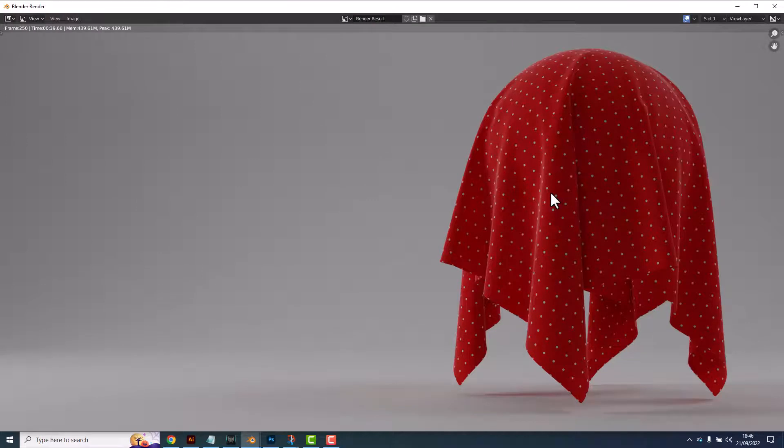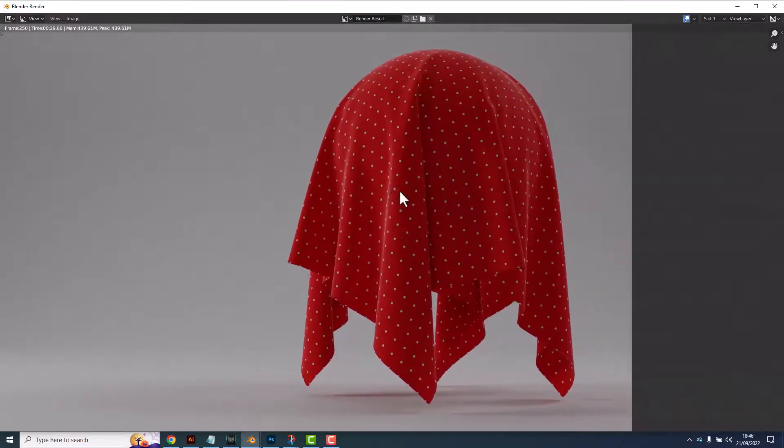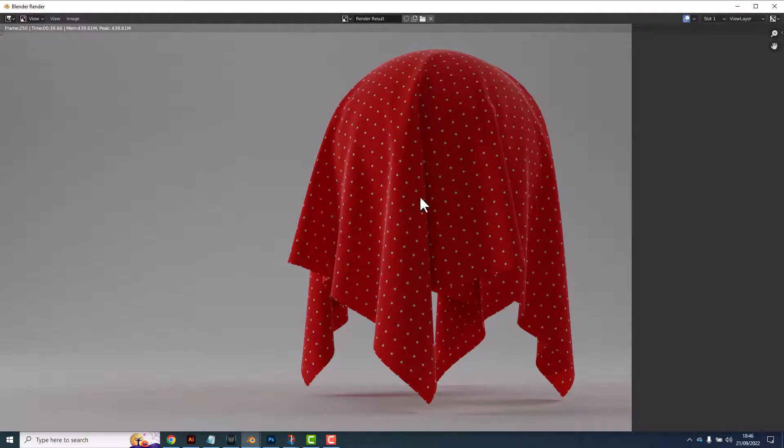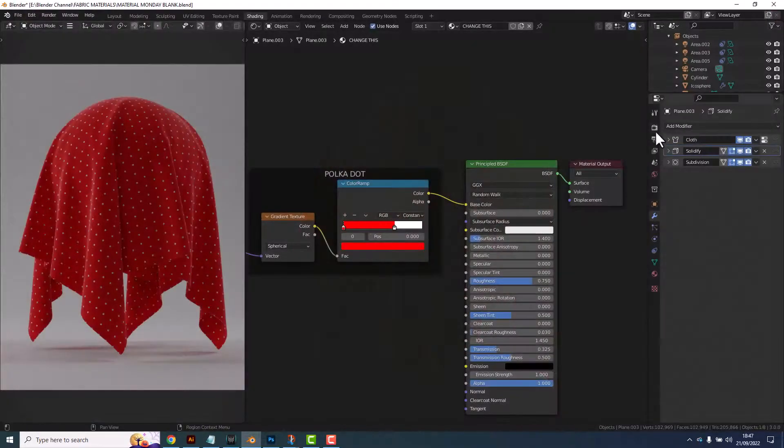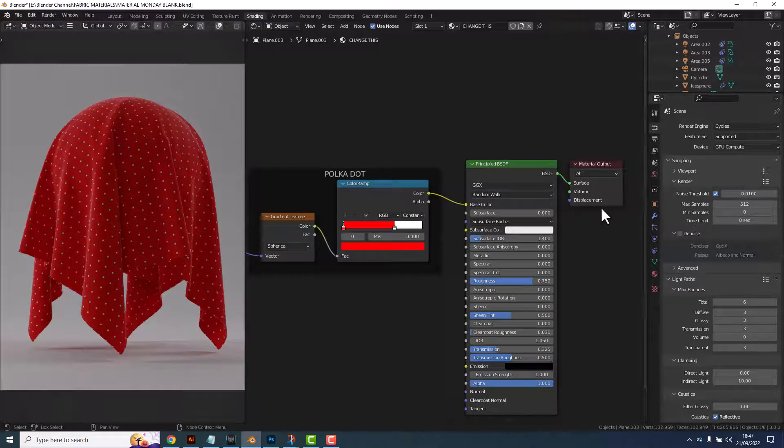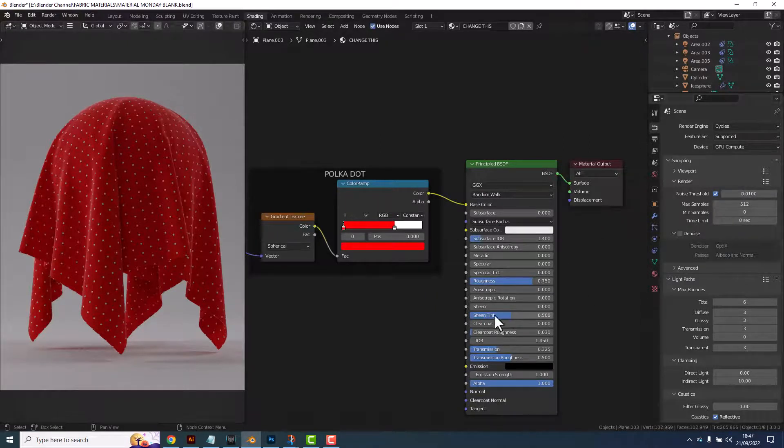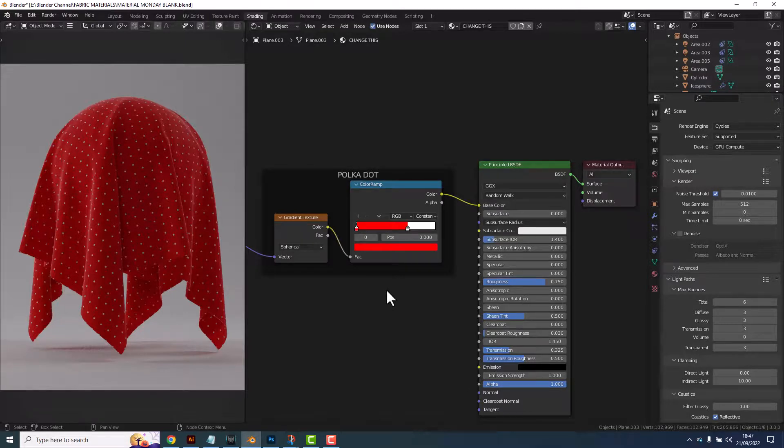Okay and there we go rendered out at 512 samples using the cycles render engine but I think it's pretty awesome. If you've enjoyed this video please remember to give it a thumbs up and of course subscribe for future content. In the meantime thanks for watching.